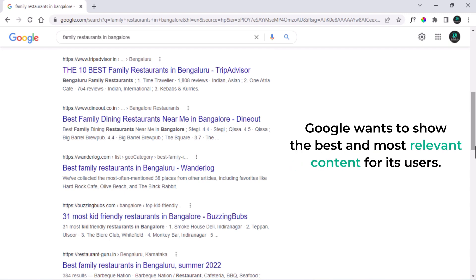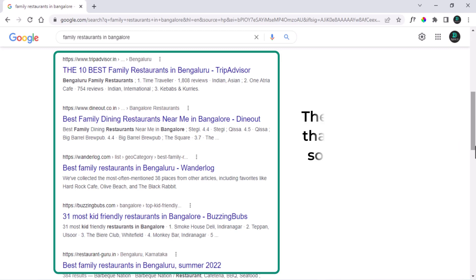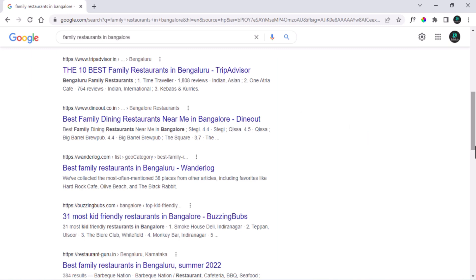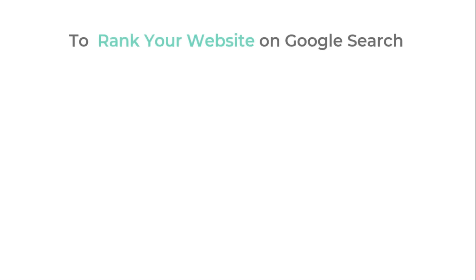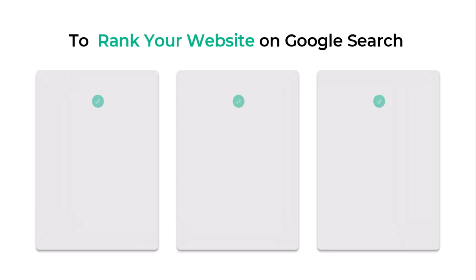Google wants to show the best and most relevant content for its users. These are the results that Google thinks solve the problem of its users. So, to rank your website on Google search, we are going to follow three steps.